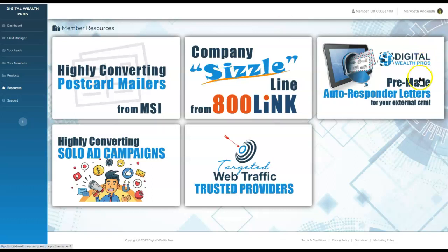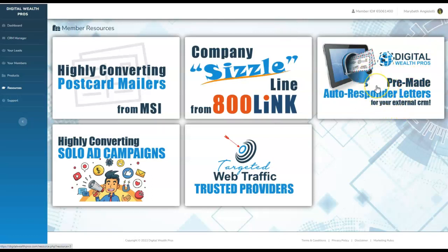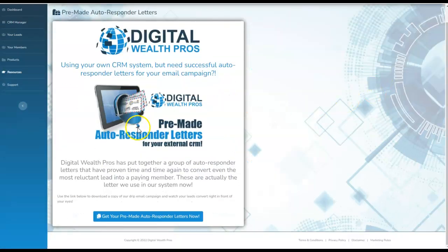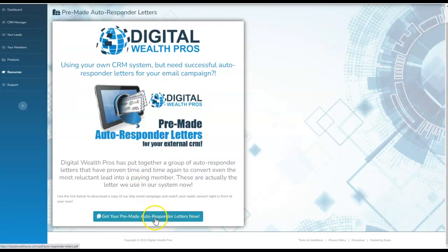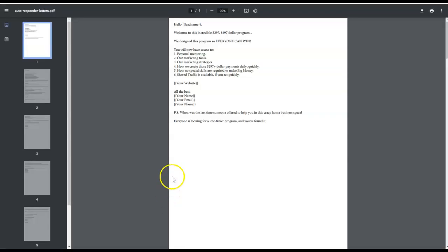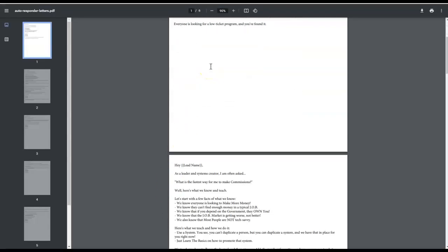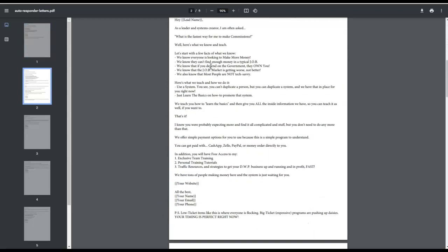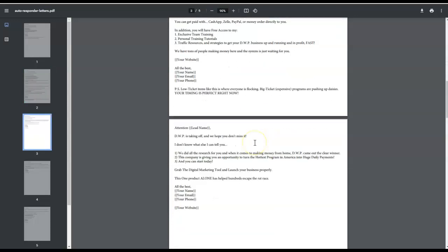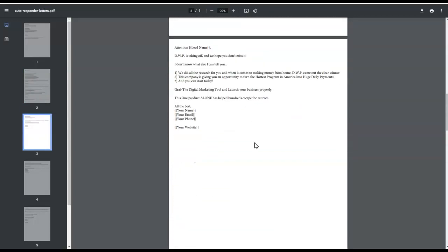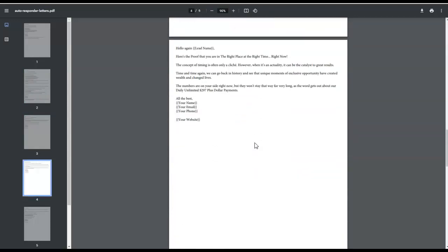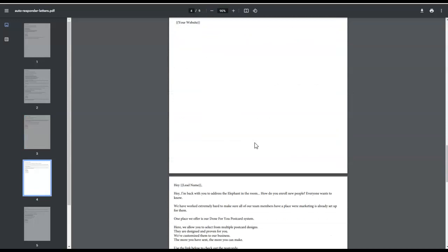These are what I was referring to as the already pre-made autoresponder letters for your external CRM. If you want to use your own autoresponder, like Aweber, GetResponse, or MailChimp, you're just going to click right here and you're going to tap into these wonderful pre-made autoresponder letters. You click on this and here they are awaiting your disposal. All you have to do is copy and paste them. Then, of course, enter your personal information and plug in your link into these awesome high converting emails already written for you.